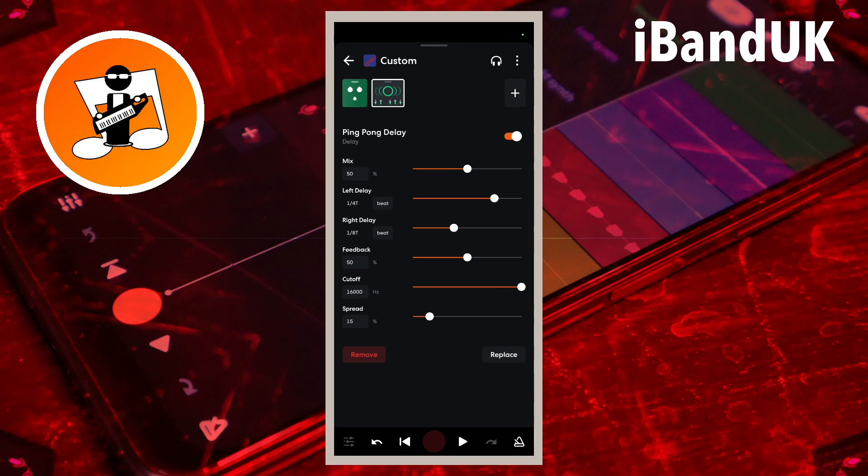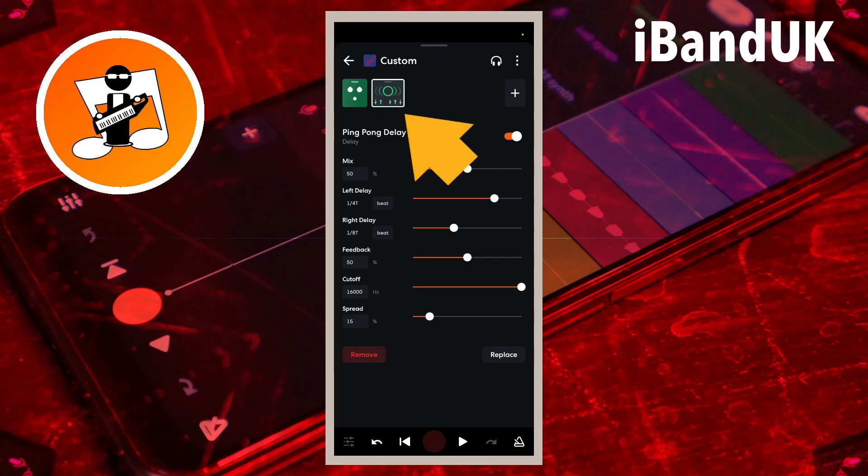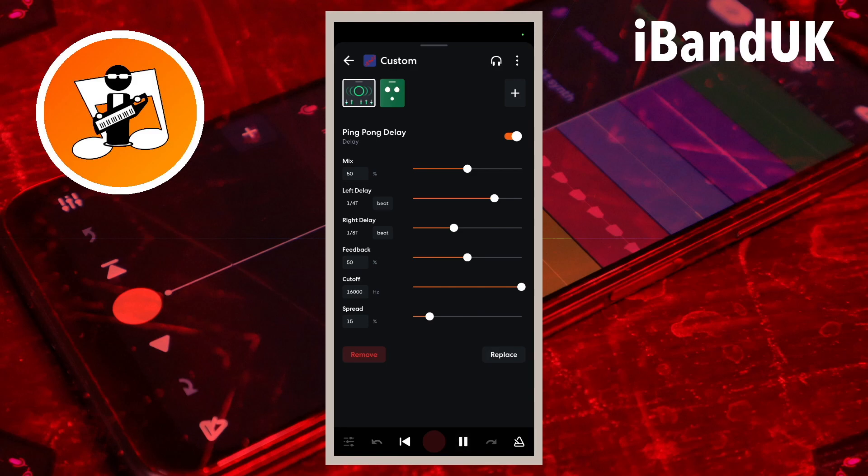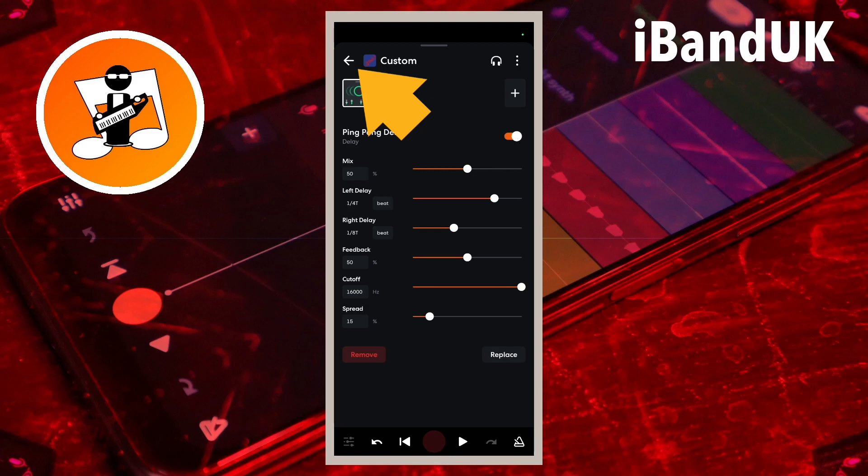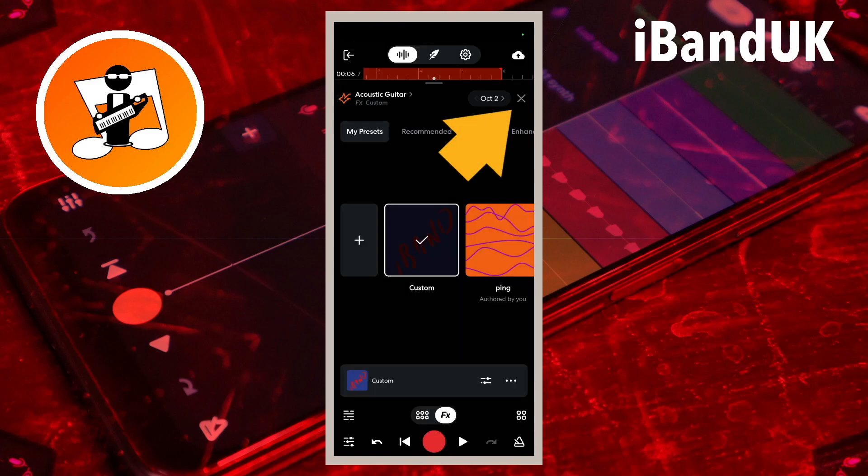The position of the ping pong delay in the FX chain also makes a difference to the sound, and here I want the ping pong delay before the valve screamer distortion. To change the chain order, press on the ping pong delay icon until it grows larger, then drag it to the new position. Finally tap on the back arrow, then tap on the X icon.